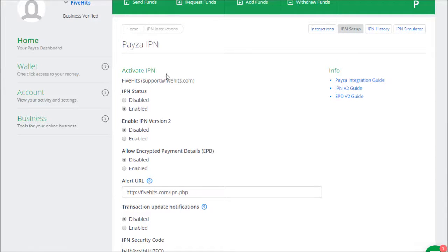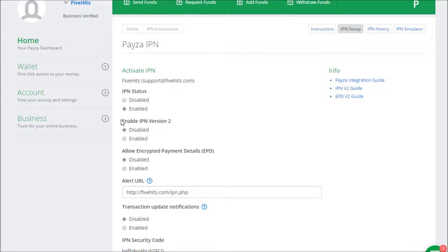Now what you want to do with these settings: IPN Status, you want to make sure that's enabled. Enable IPN Version 2, you want to make sure that's disabled.